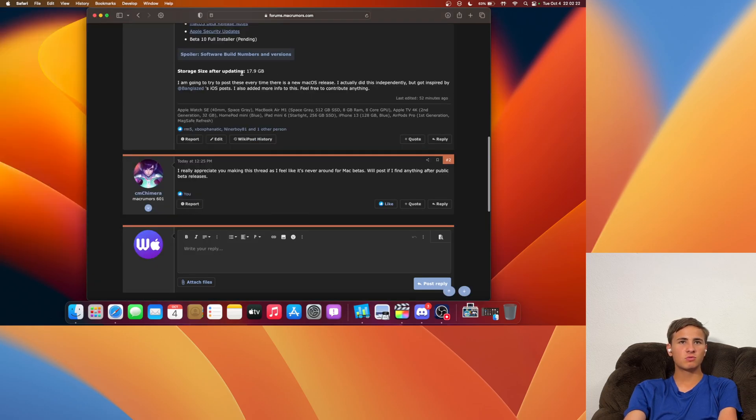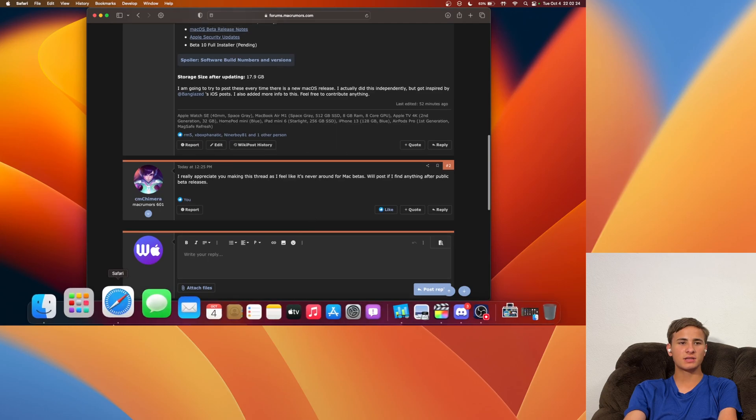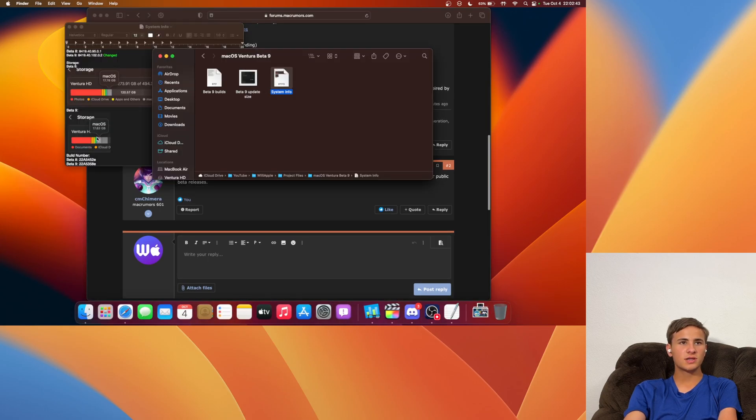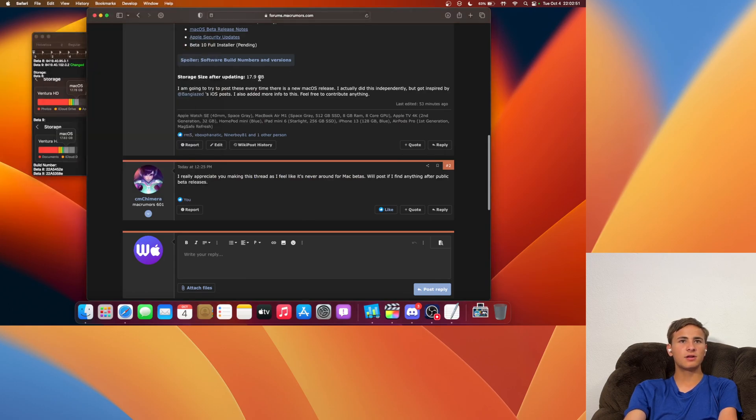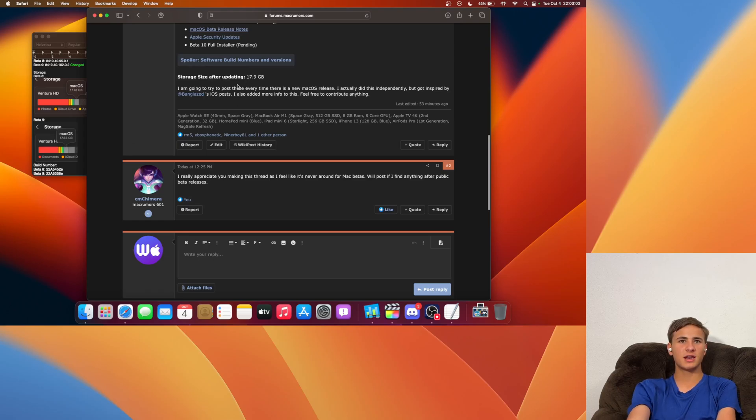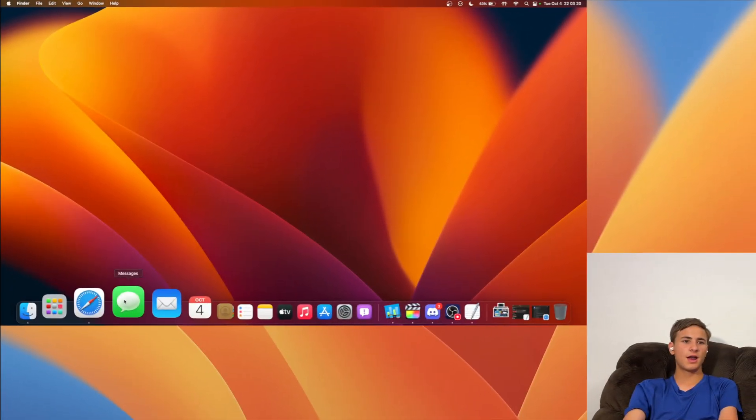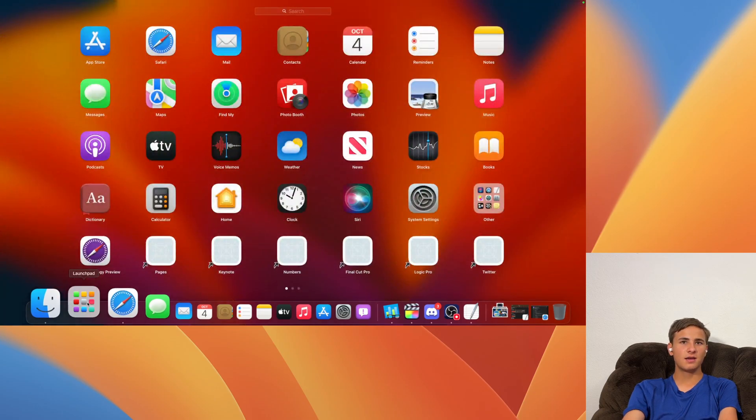After updating my storage was 17.9GB. My storage was 17.83GB inside of Beta 9 so we did get a little jump up to 17.9GB which might be a good thing because we might be getting a lot more bug fixes inside of Beta 10. Now we got a couple of bug fixes inside of Beta 10.